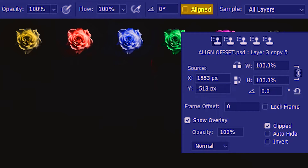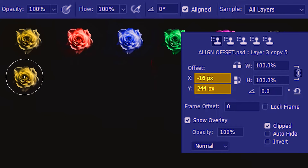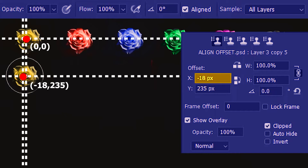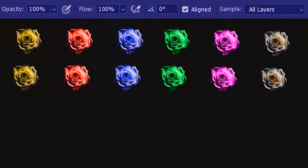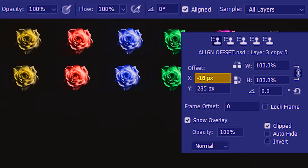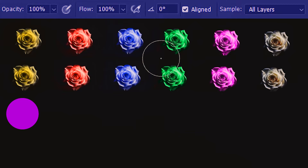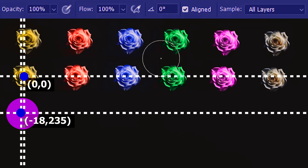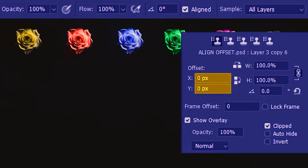Now we'll look at the Offset option — but here we only see Source, not Offset. To get the Offset option we have to check Aligned. Let's sample this yellow flower, and now as I move the clone stamp and click, Photoshop notes the offset. Taking the source point as 0,0, this is minus 18 pixels on the x-axis and 235 pixels on the y-axis. Photoshop has locked the offset at minus 18 pixels for x and 235 pixels for y, so you won't get another preview of the yellow flower anywhere other than this specific point.